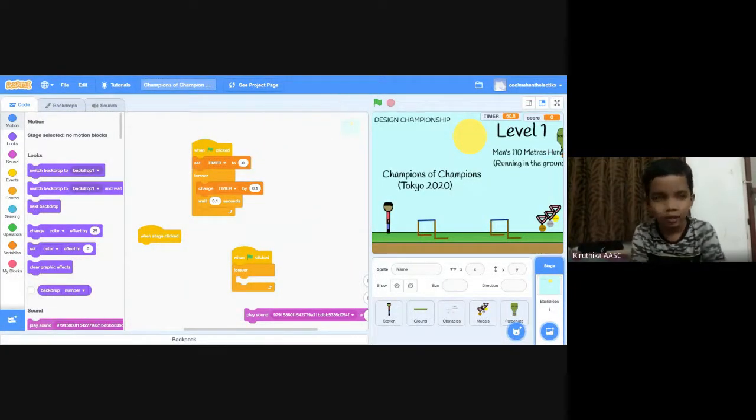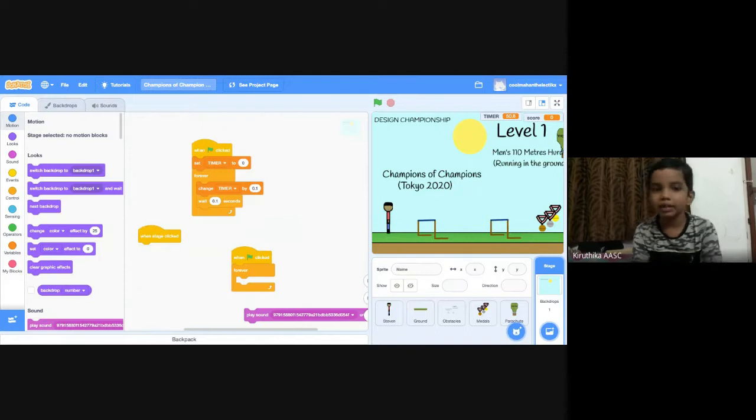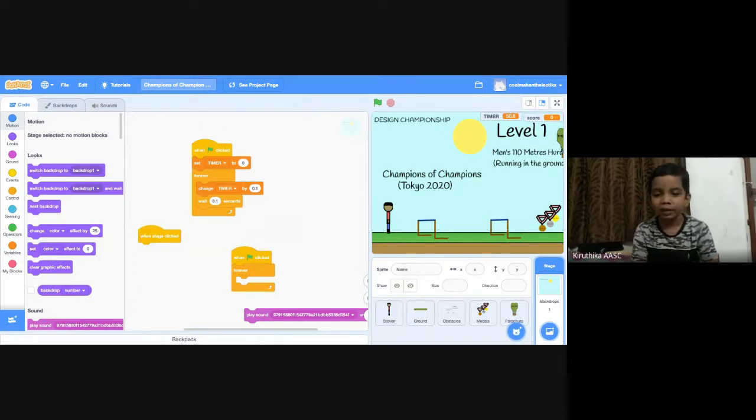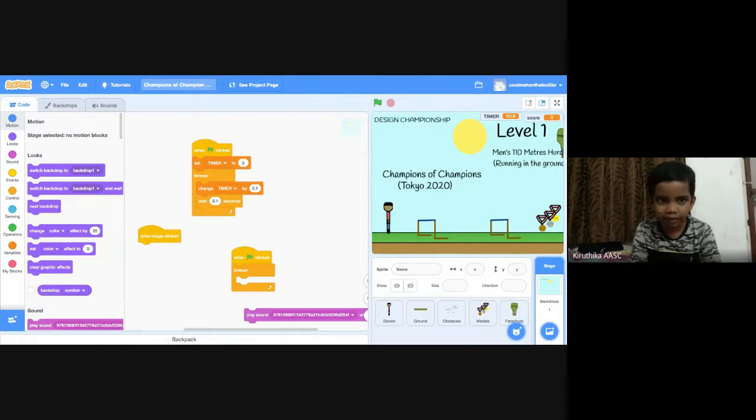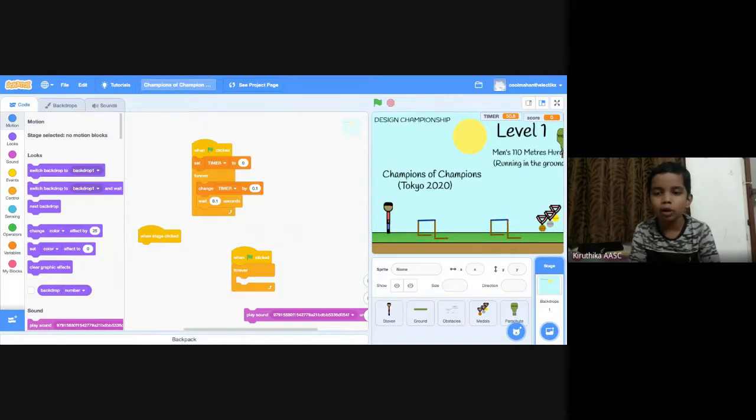Hi! My name is Mohan. This is my game. The name of my game is Champions of Champions. The theme of my game is Tokyo Olympics 2020.